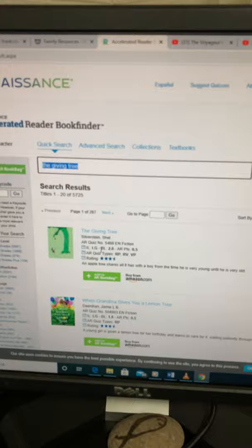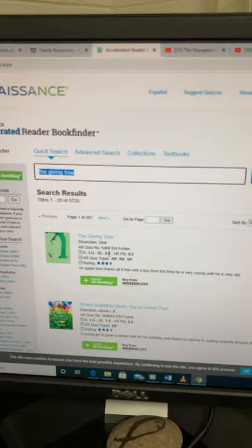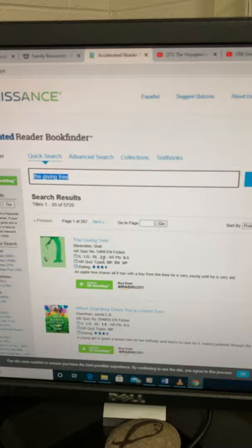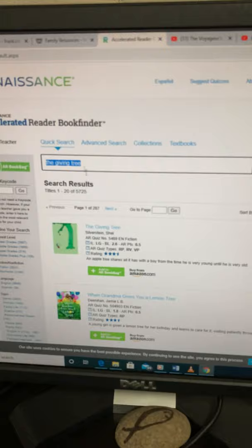It will tell you the quiz number — 5469 — so you read it, then you can type that in and easily take the quiz. It says BL, that's book level, 2.6. AR points: 0.5, that would be worth half a point. So if you have a book like this at home, just look it up, just type it in there.